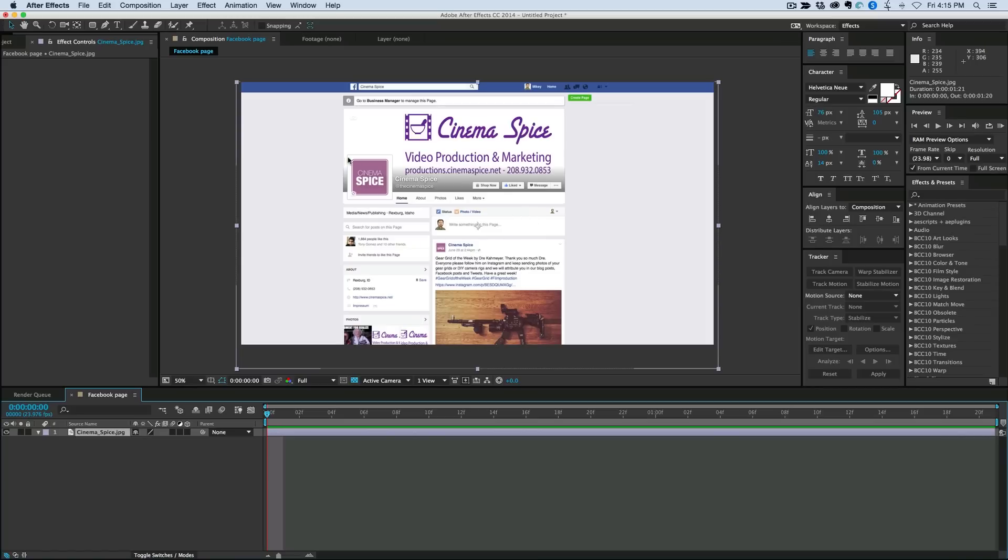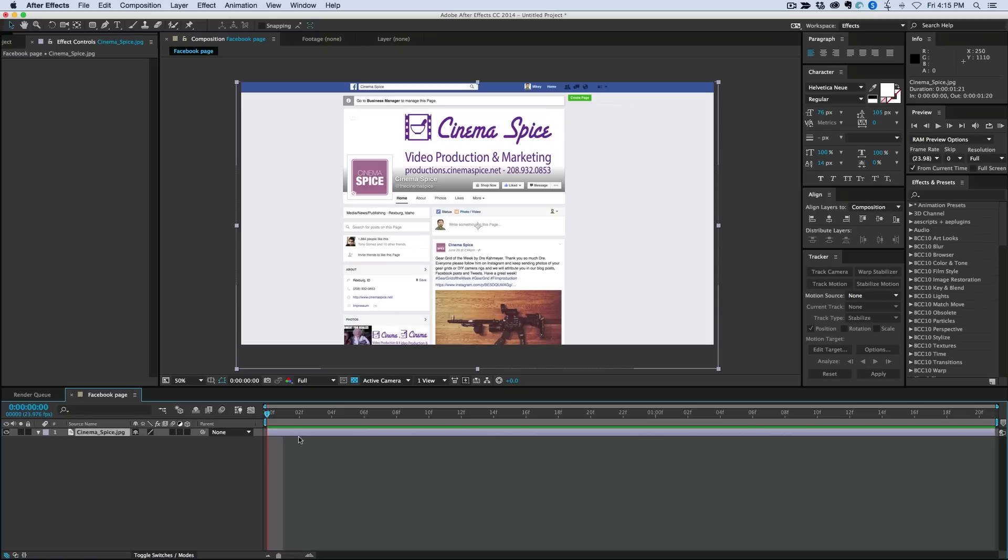And I want to trace around it with a stroke. Now I could bring in a shape layer and delete the fill, but then I've got multiple layers here. Or I could maybe duplicate this layer, crop it down, add a stroke to it with a layer style.